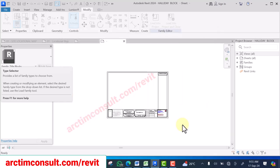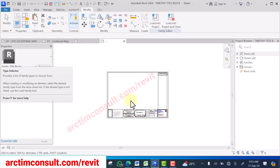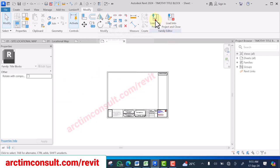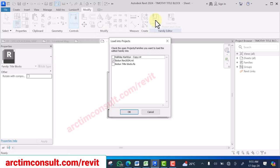I have saved this title block with my new client's name. Once this is done, you can now load it into your new project.